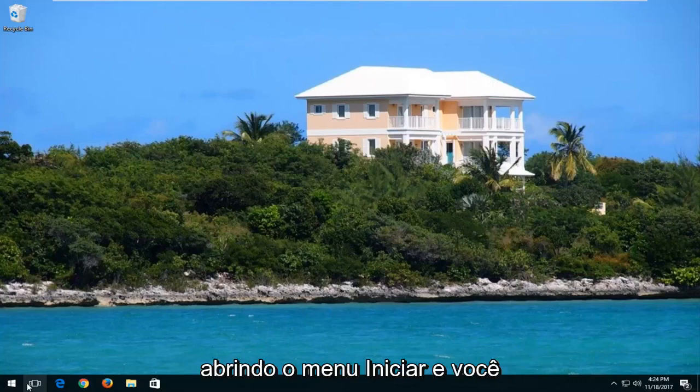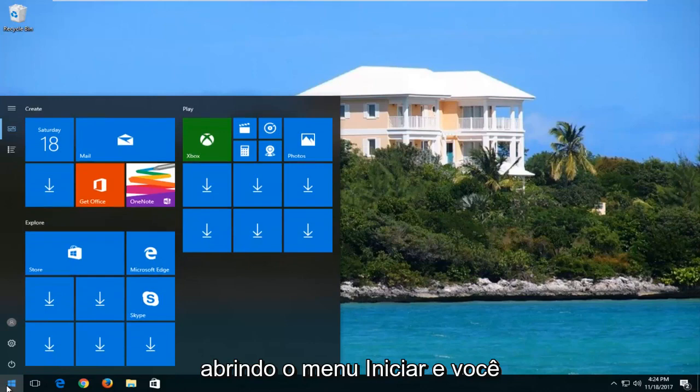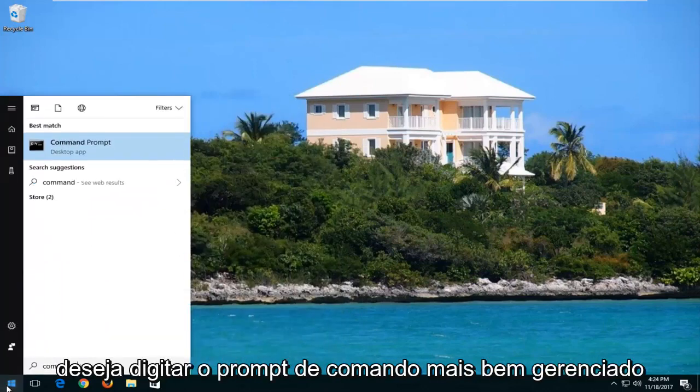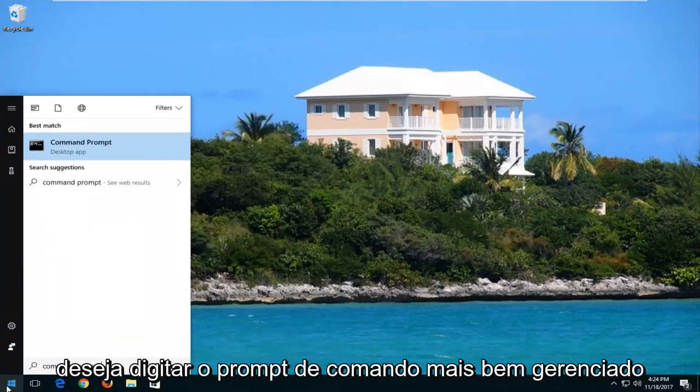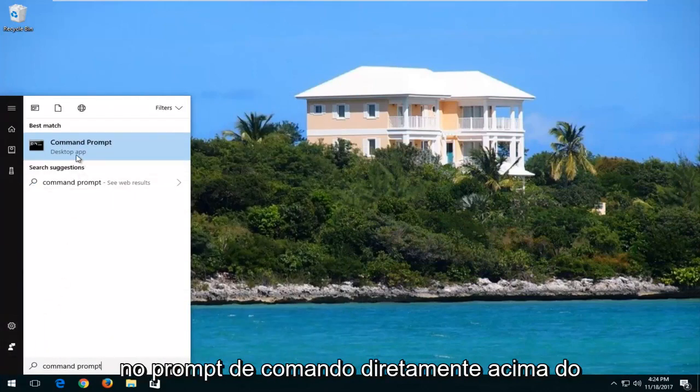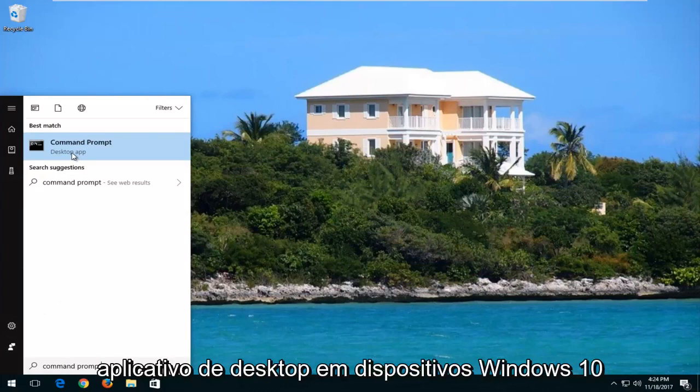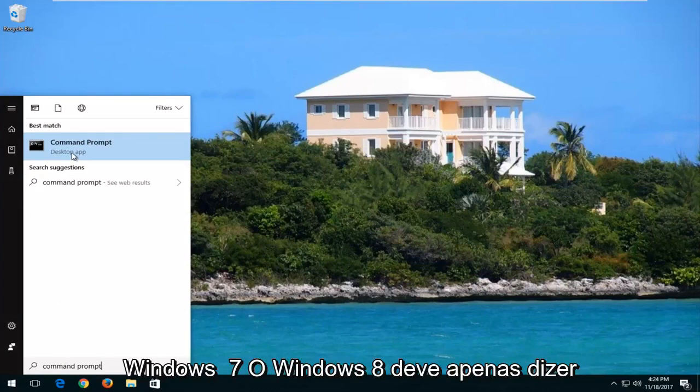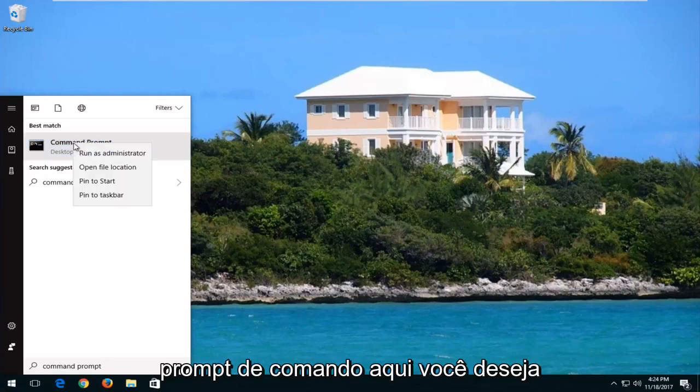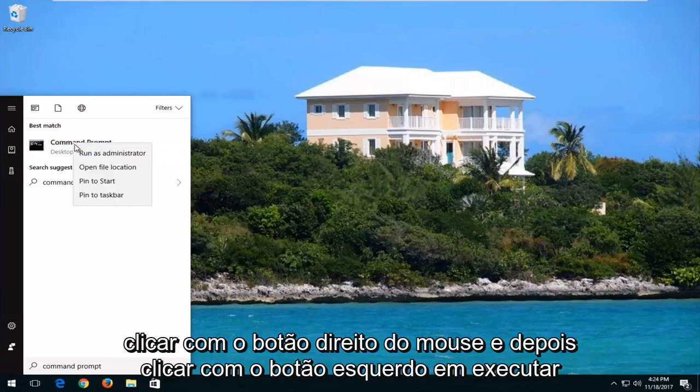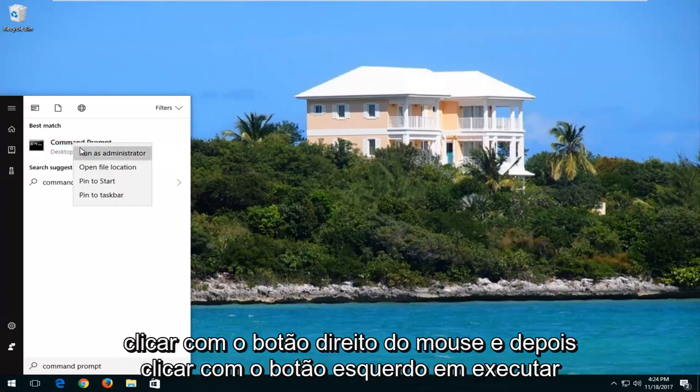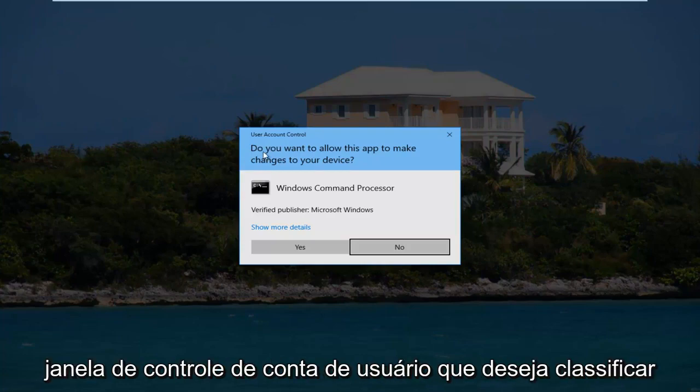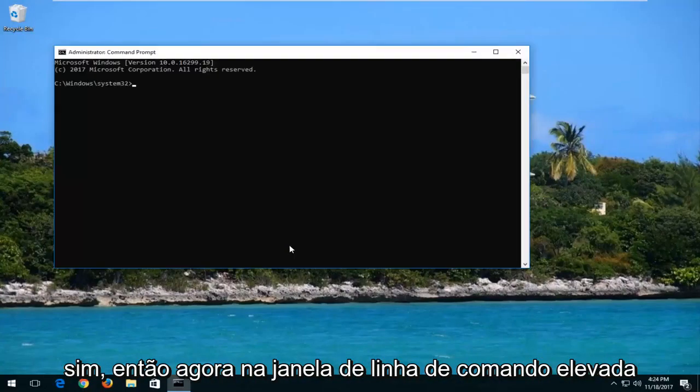So we're going to start by opening up the start menu and you want to type in command prompt. Best match should say command prompt directly above desktop app on Windows 10 devices. Windows 7 and Windows 8 should just say command prompt here. You want to right click on it and then left click on run as administrator. If you receive a user account control window you want to select yes.